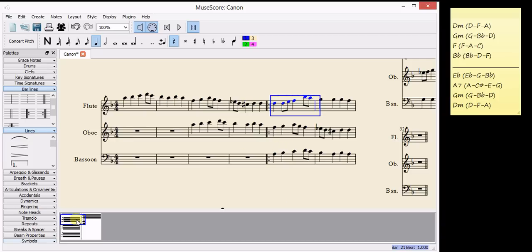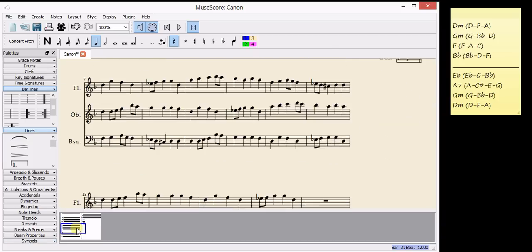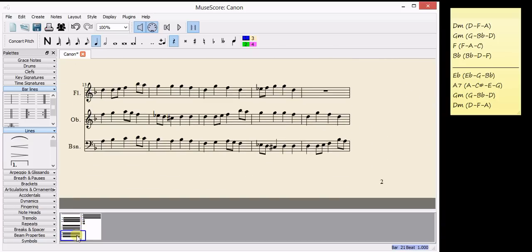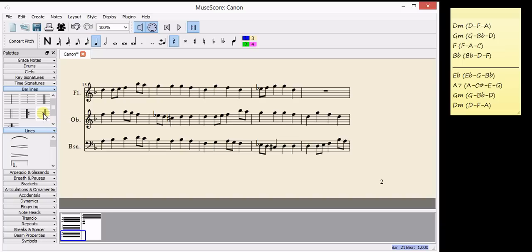And this one is called start repeat. You need to click and hold drag and then let go of it in the right bar and it places the bar line in all the different parts.